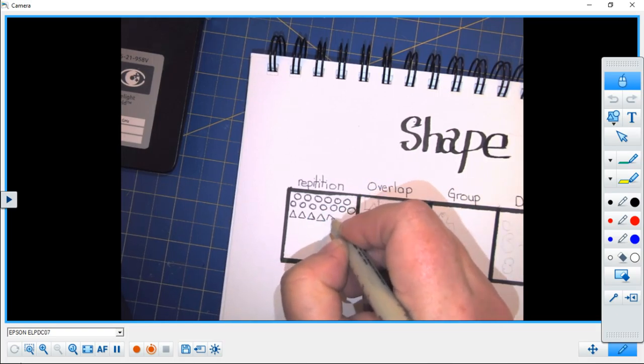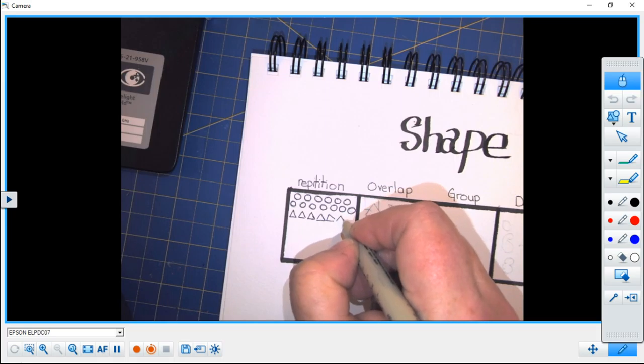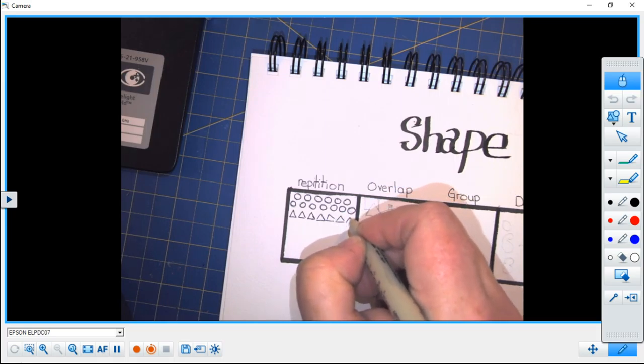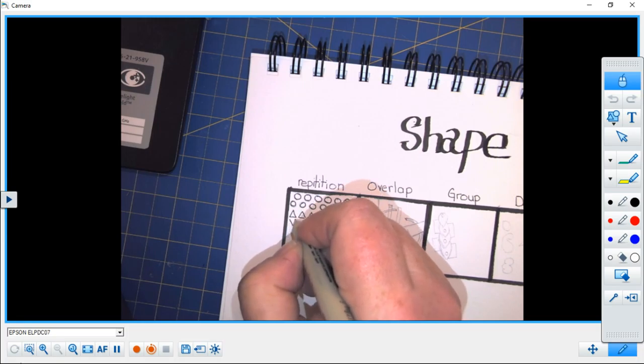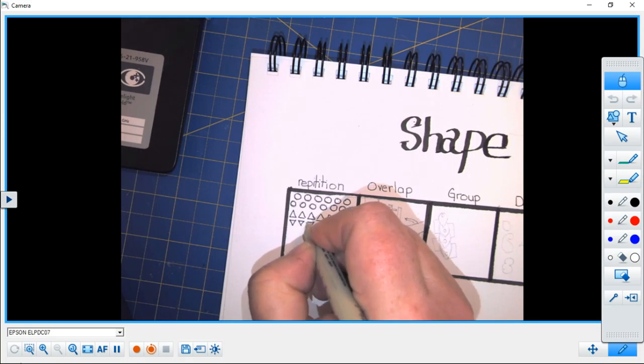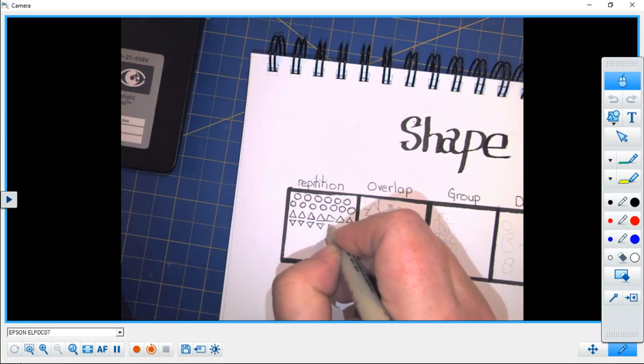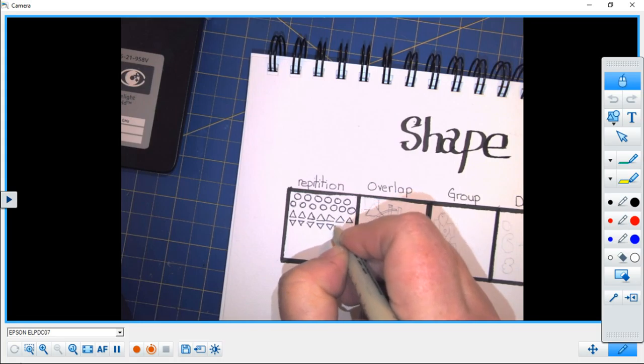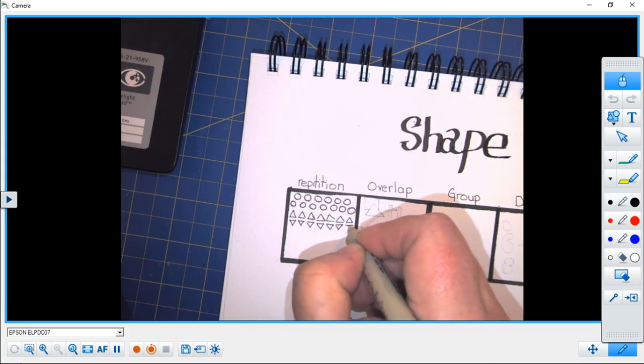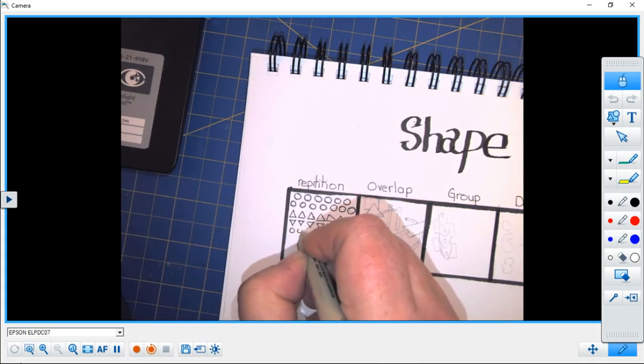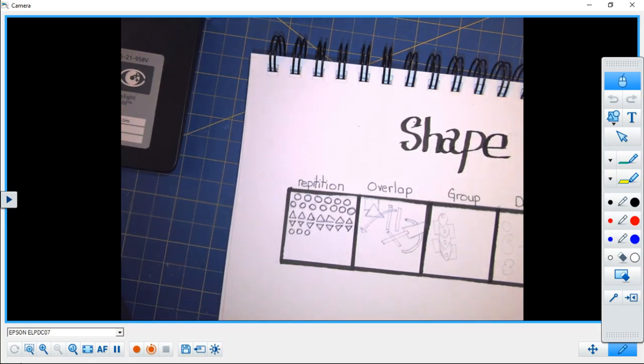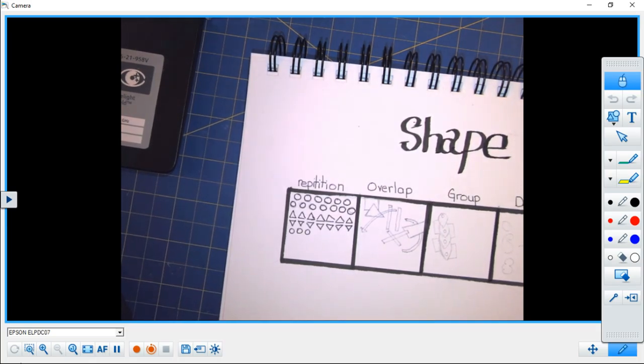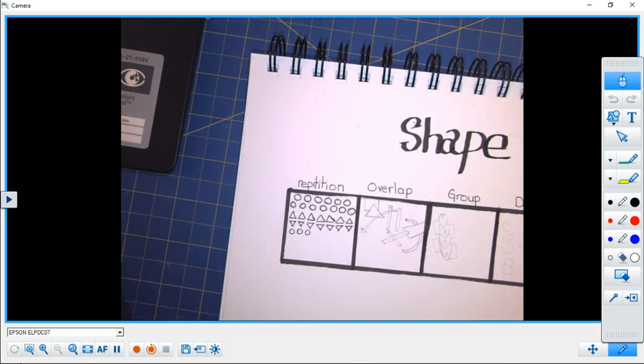As long as they create a pattern that people can easily recognize. I'd go back to my circles and this is repetitive. It counts as a repetition.